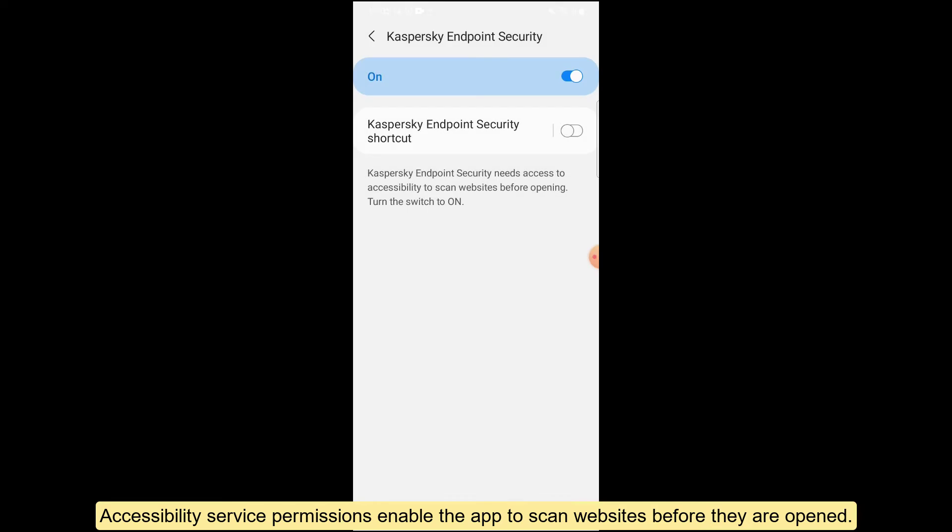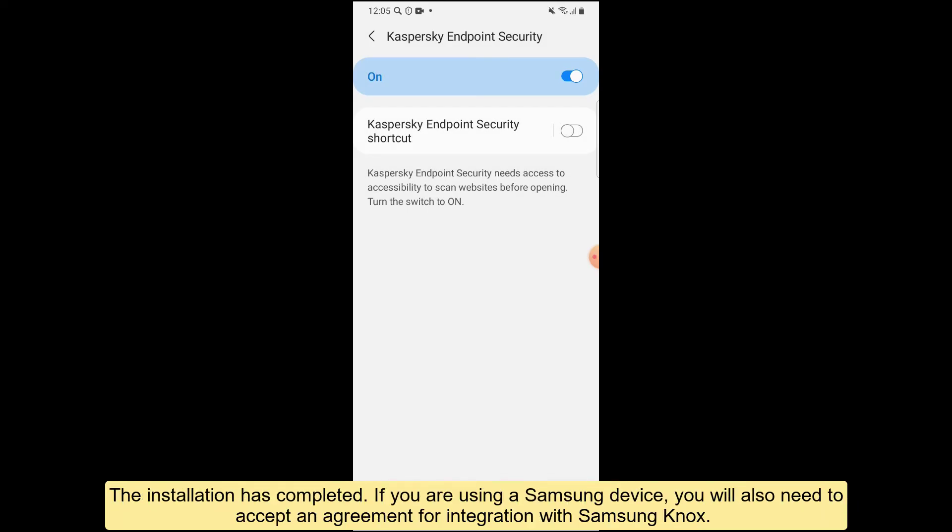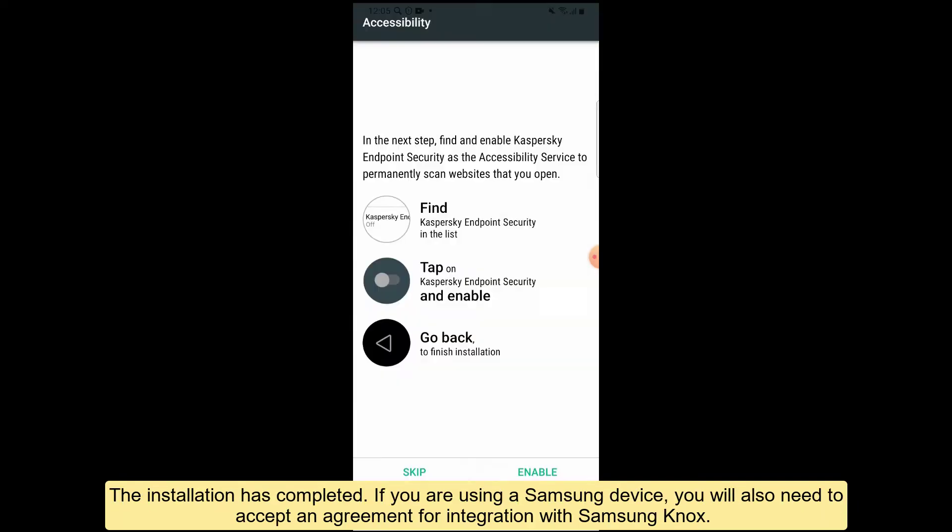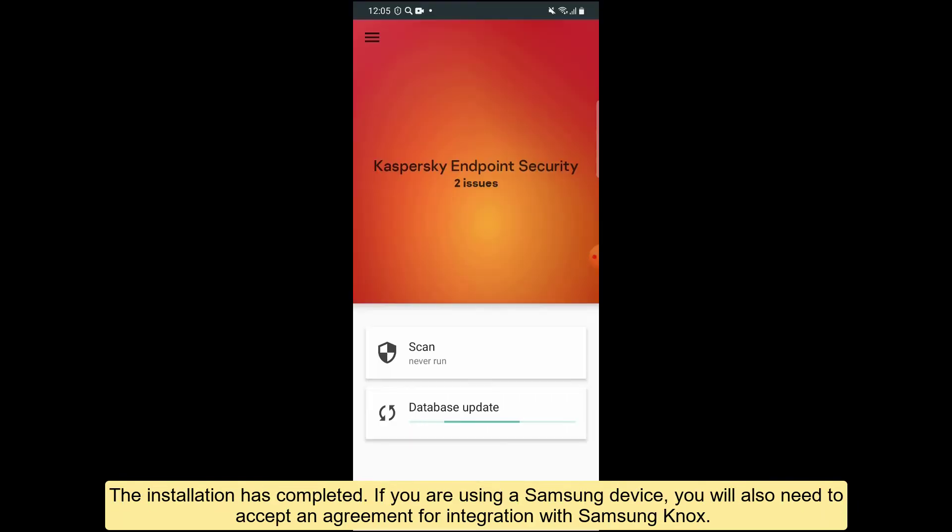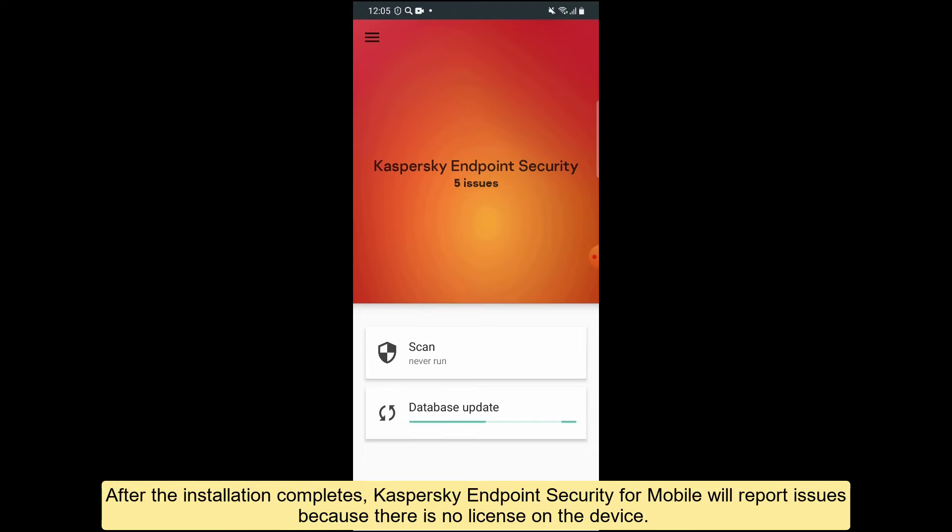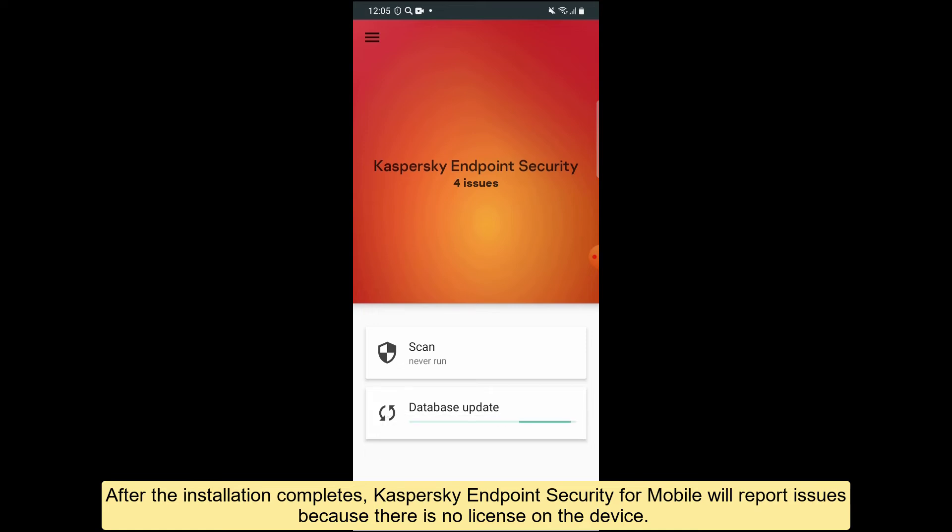The installation has completed. If you are using a Samsung device, you will also need to accept an agreement for integration with Samsung Knox. After the installation completes, Kaspersky Endpoint Security for mobile will report issues because there is no license on the device.